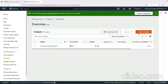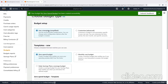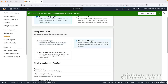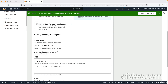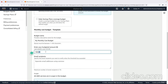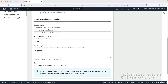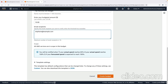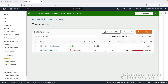I can also create a second budget using a simplified template, going for monthly cost budgets. This is the amount of costs I want to budget for our cloud — for example, I can say I don't want to spend more than $10. With email reception at stefan@example.com, I will be notified if my actual spend reaches 85% or 100%, or if my forecasted spend is expected to reach 100%. Let's click on create budget.